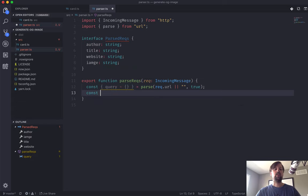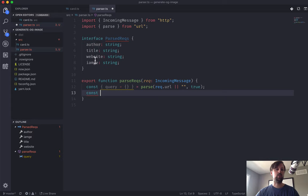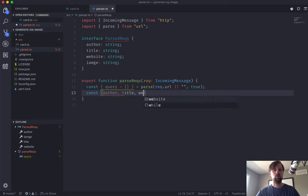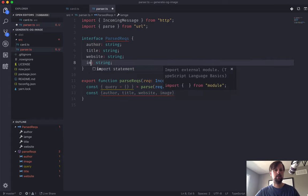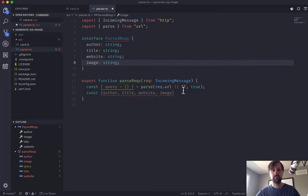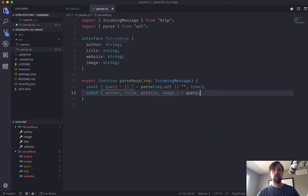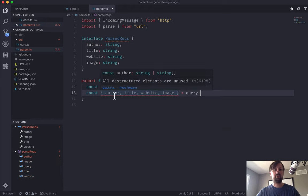So now that we've got this query variable, let's destructure and extract all of the individual author, title, website, etc. So we'll say author, title, website, image is equal query.